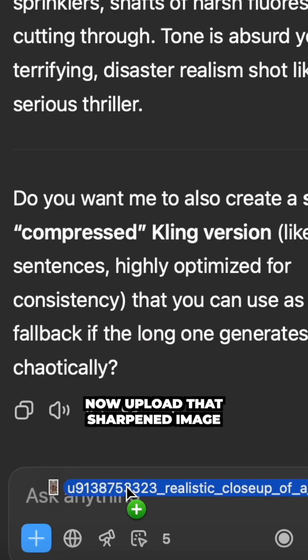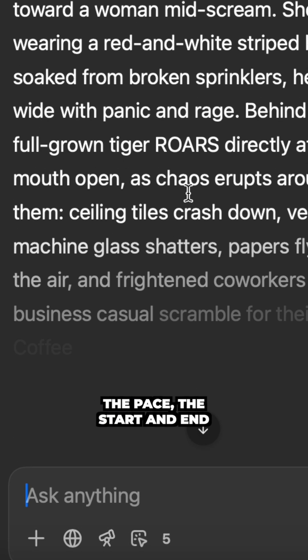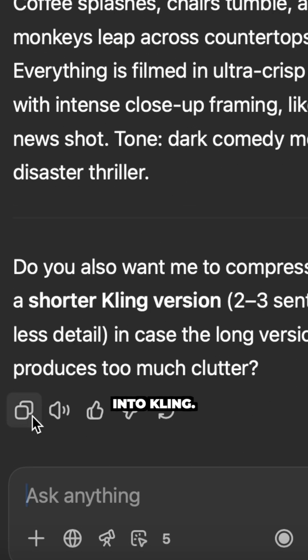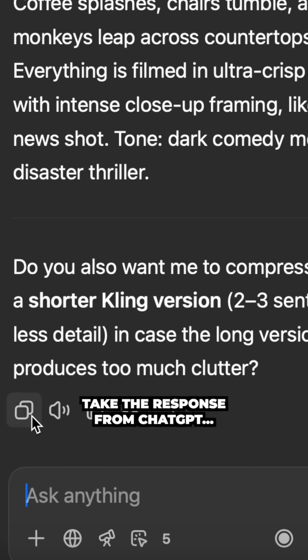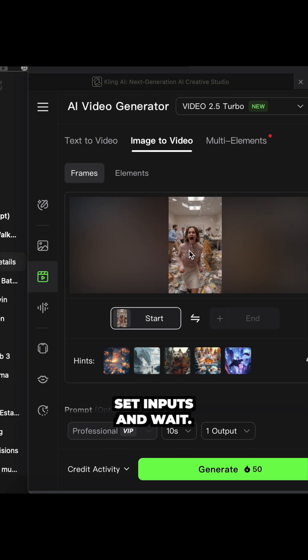Now upload that sharpened image into ChatGPT and explain the exact camera move, the pace, the start and end positions, and that you're bringing it into Kling. Take the response from ChatGPT, drop it into Kling, set inputs and wait.